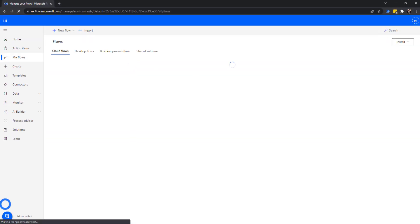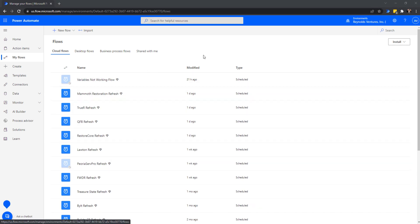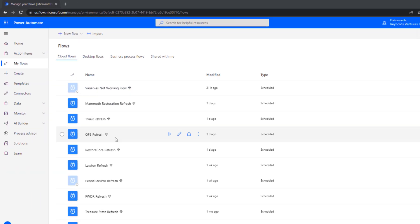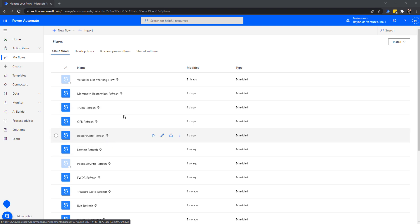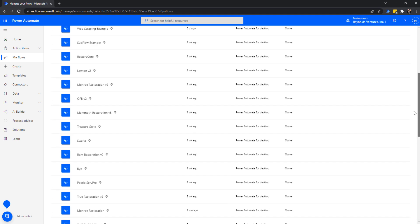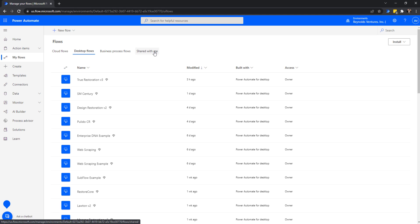When we click on My Flows, this is what appears. I want to point out these tabs at the top. We have Cloud Flows — anything you've created through flow.microsoft.com. Then there's a Desktop Flows tab where you can see all your different desktop flows. You also have Business Process Flows, and a Shared With Me tab where flows shared by others in your organization appear.